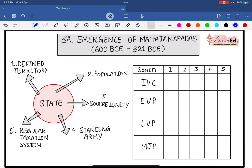Let's look at each society period by period and see whether these societies fulfill these criteria or not. When we talk about IVC, there were different sites but these sites did not have a defined territory — so let me mark it with a cross. IVC certainly did have population. Sovereignty is still doubtful — historians were divided on whether it was an oligarchical setup or a monarchy. IVC did not have a standing army, and IVC did not have a regular taxation system — historians only extrapolated that they may have had one.